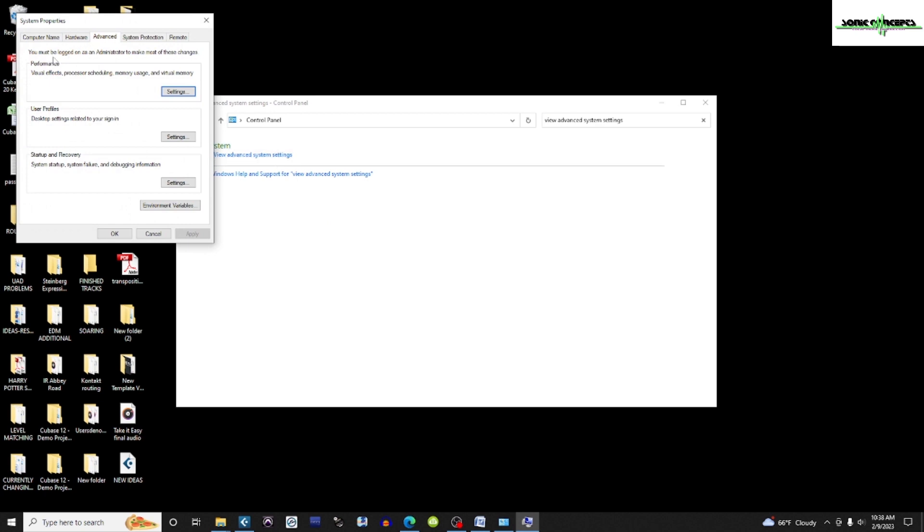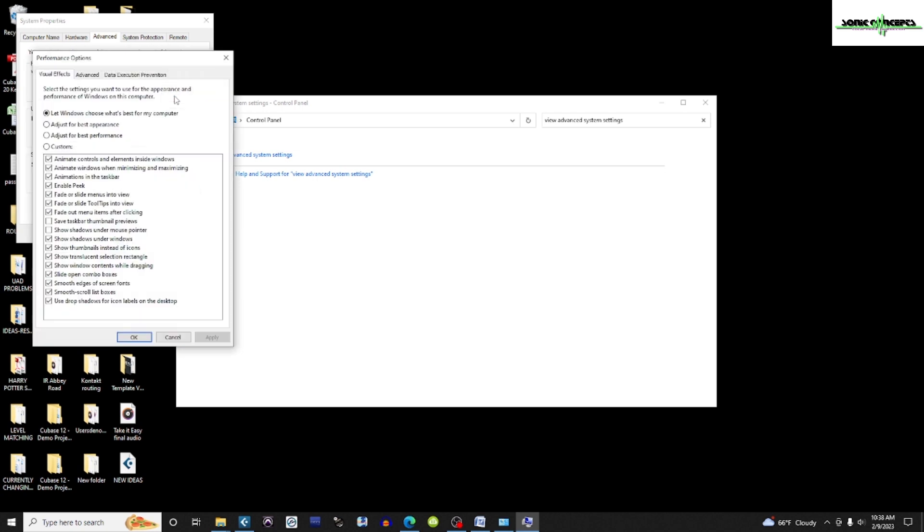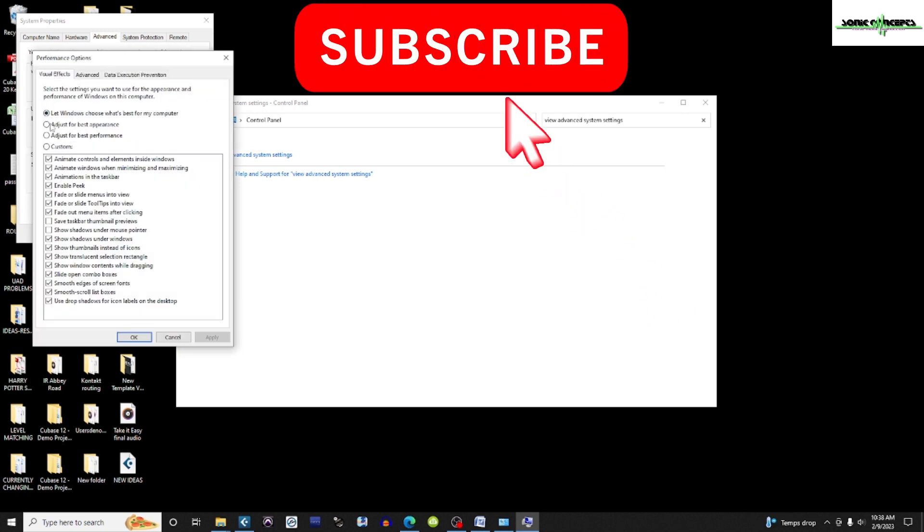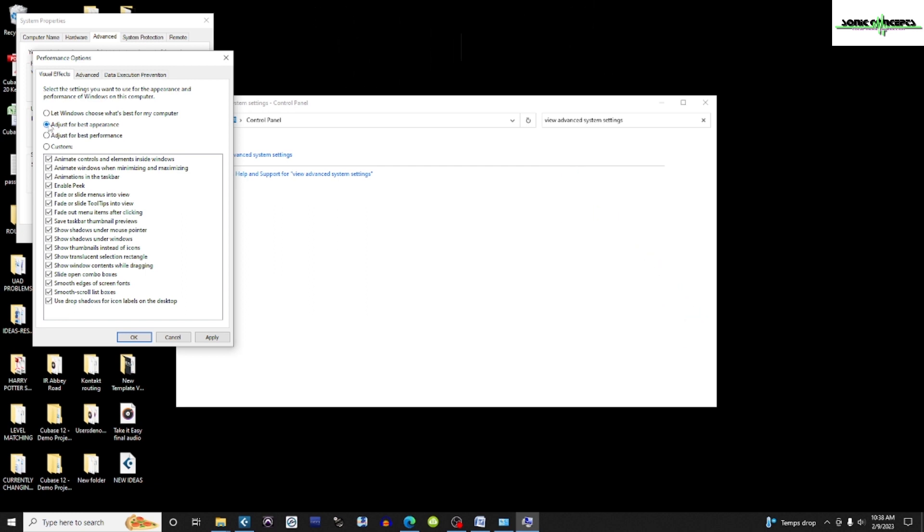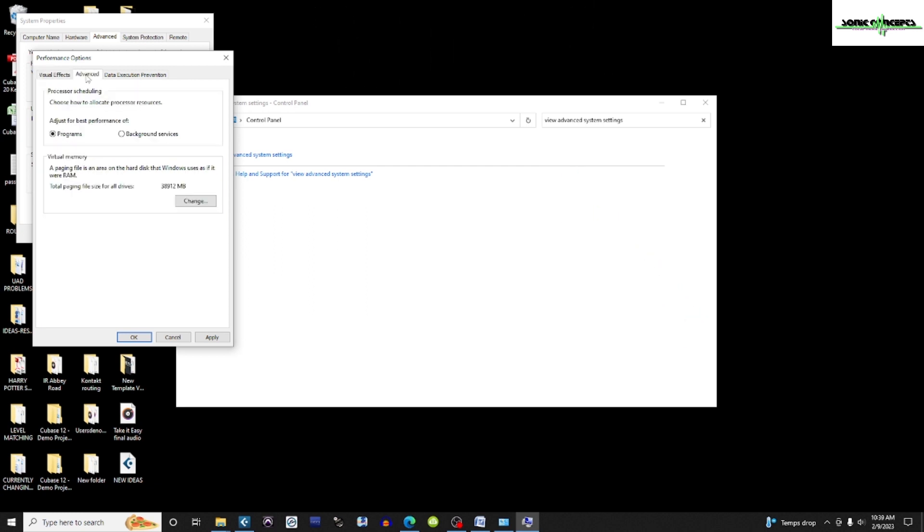Under the Advanced tab is Performance. I'm going to click the Settings button, which opens the Performance Options window. Under the Visual Effects tab, I'm going to select Adjust for Best Performance. Now I'm going to click the Advanced tab, and under Processor Scheduling, I'm going to make sure it's set to Programs, not Background Services.